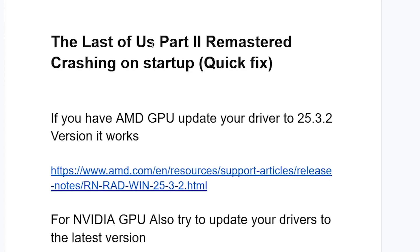If you face the issue for The Last of Us Part 2 Remastered crashing on startup, then I will guide you on how to resolve this issue. A lot of people on PC are facing this problem, so make sure to follow these instructions very carefully.